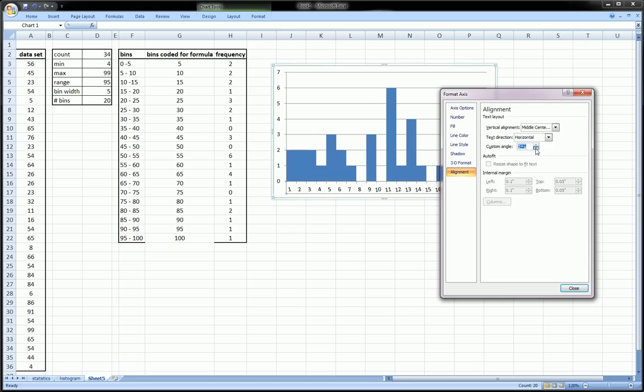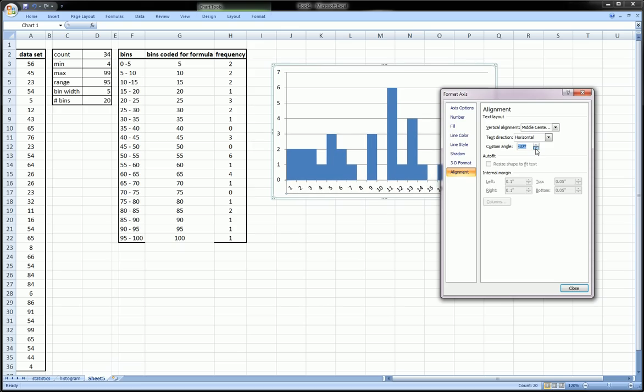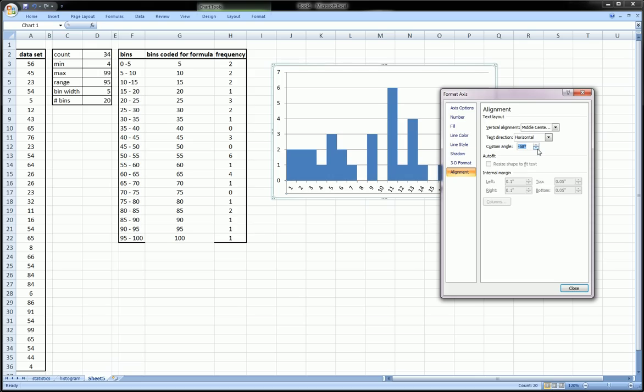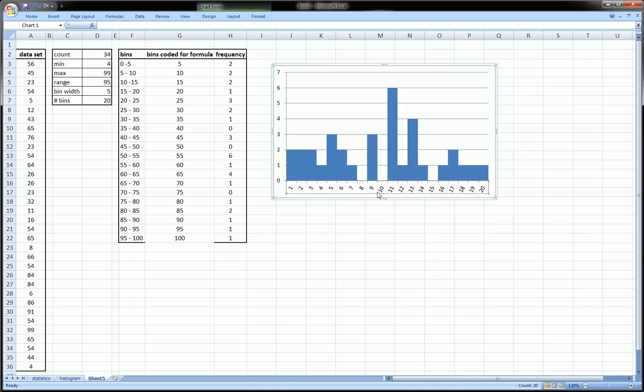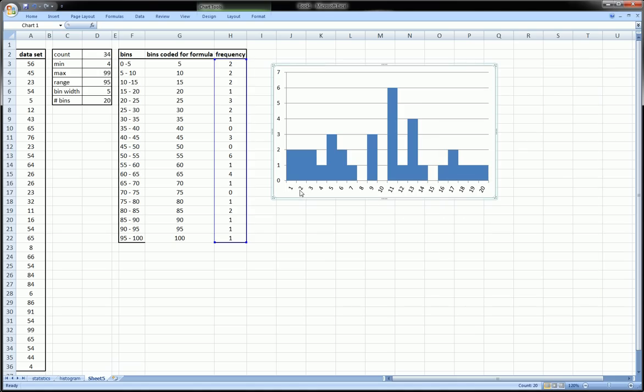Then go to Alignment. Let's change the angle so that when we do put in this longer form it'll fit in cleanly. Something like that should be fine because there's going to be a lot of information squeezed in here and it's going to overlap each other. We can hit close.